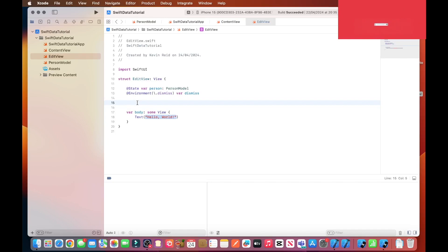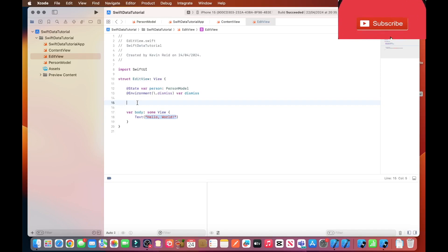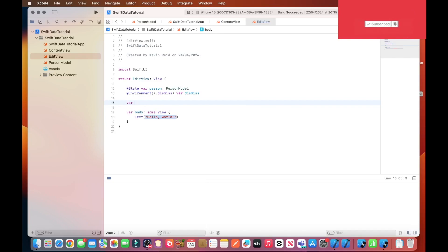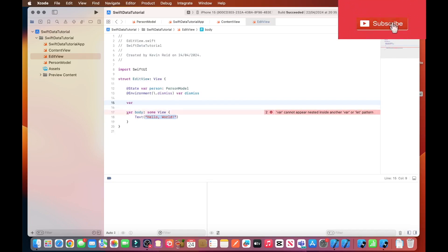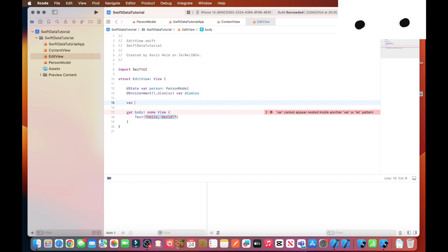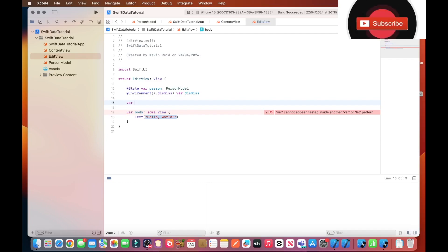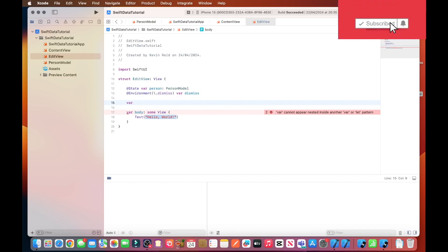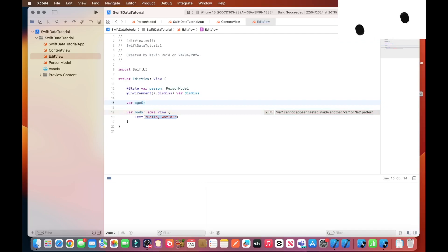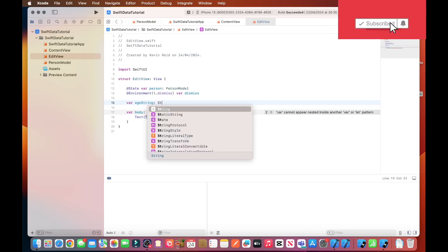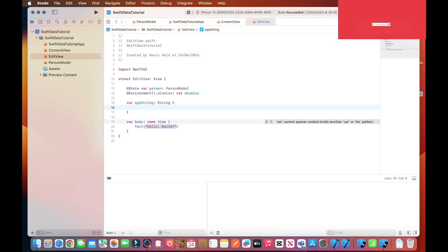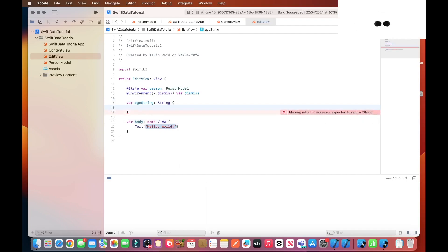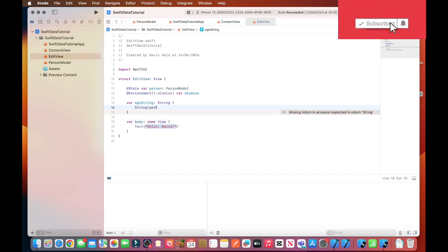So the next thing we need to do is to create our computed property. And the purpose of this computed property will be to convert an int to a string. So convert the person's age which is an integer, but convert it into a string. Var stringAge: String = String(person.age).